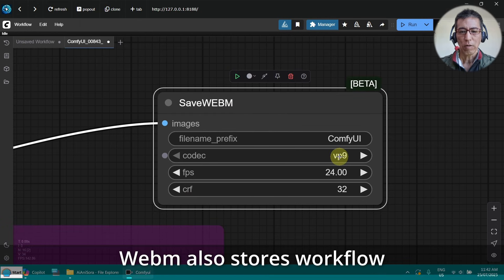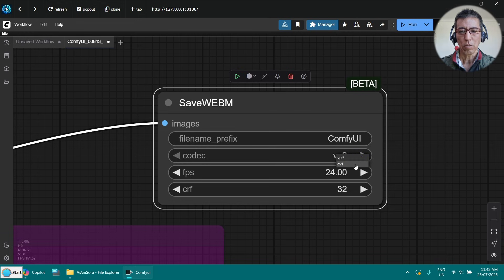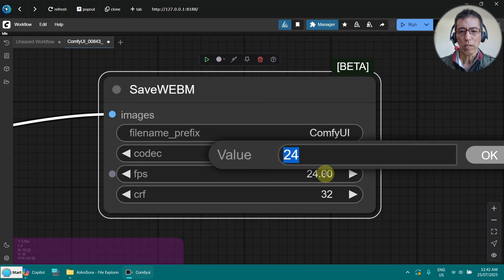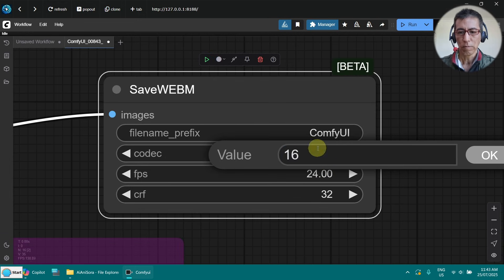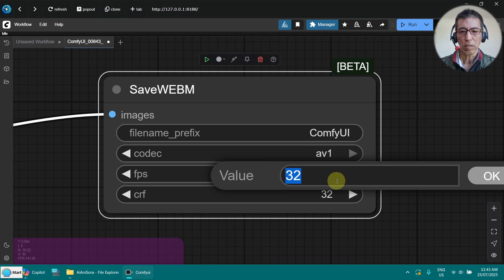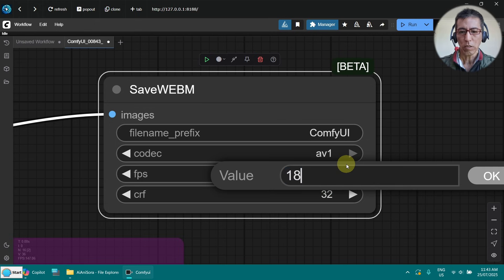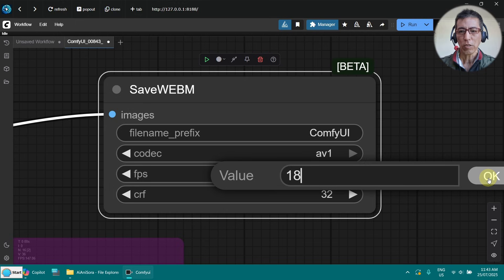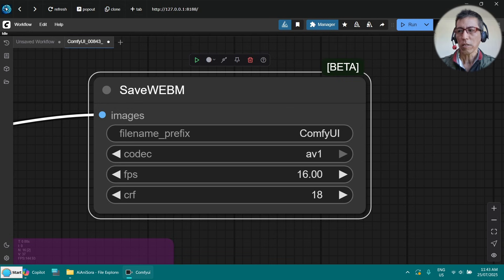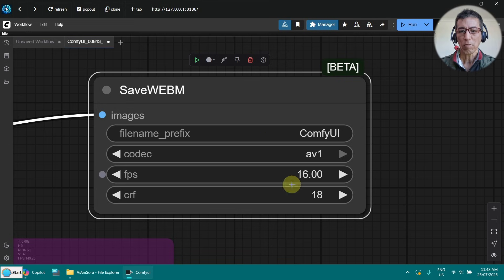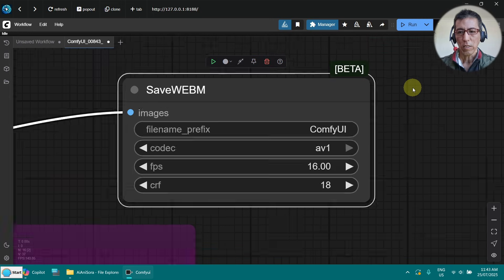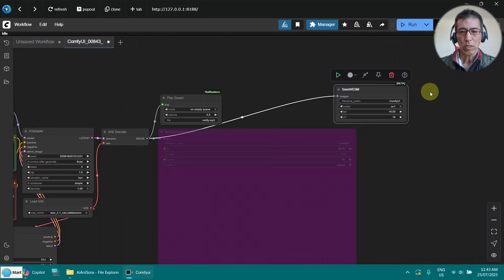For codec, I am going to use AV1 and frame rate 16. And this is the quality, the lower the better, but larger file size. Since our video is so short, it doesn't really matter, just put it very low. This is my personal preference, so you can try with other parameters. Now, let me run it.